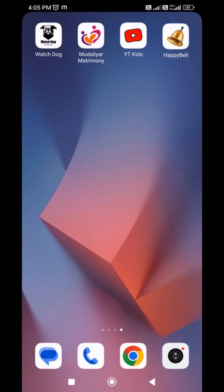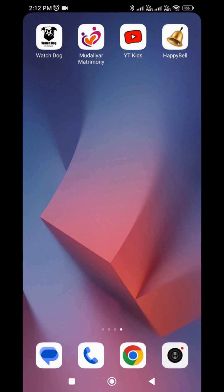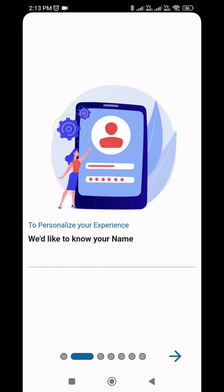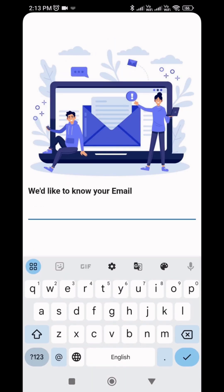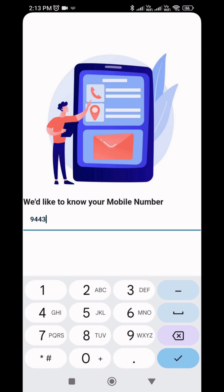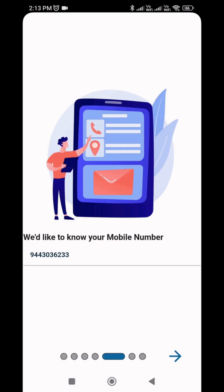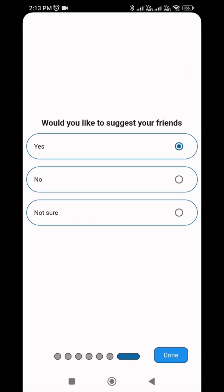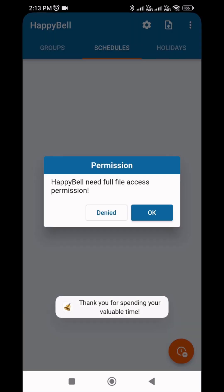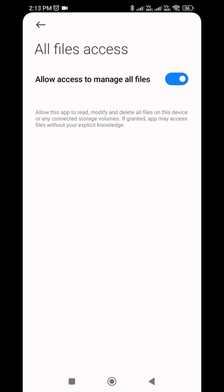I'm opening the app now. While opening for the first time, it will ask for a survey. Just fill in your name, email address, phone number, purpose, language, and whether you will recommend it to your friends. Just finish it. When opening this app, it asks for full file access permission. Why? Because through OTG we are copying the HappyBell data, and without this permission we can't do that. So allow that permission.